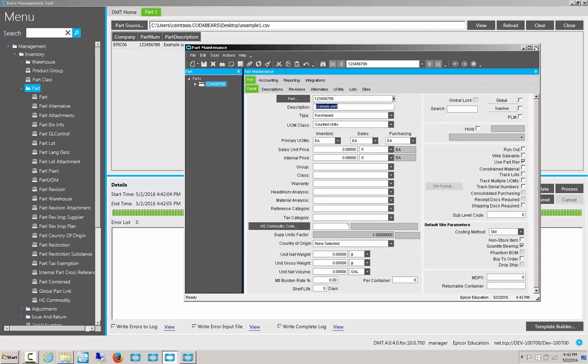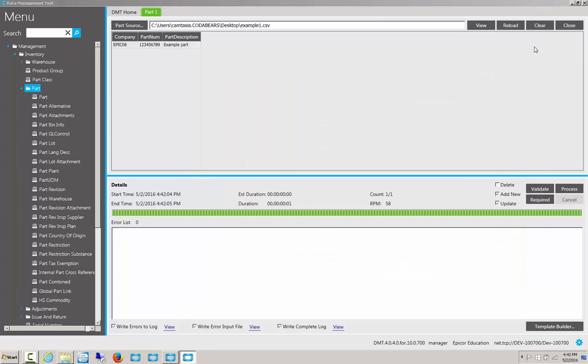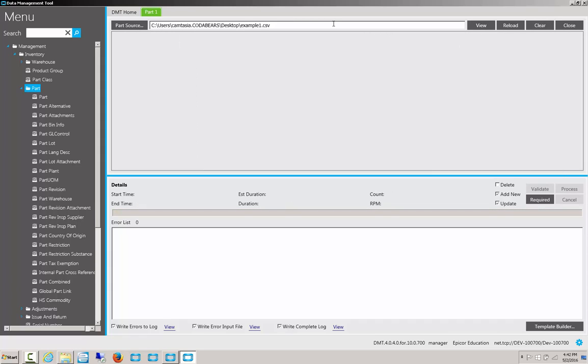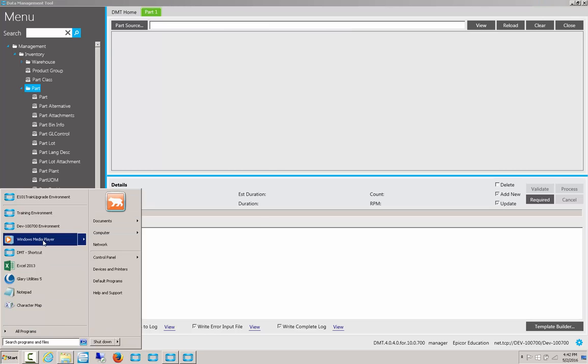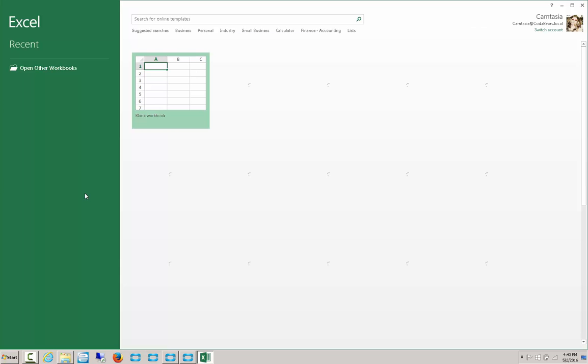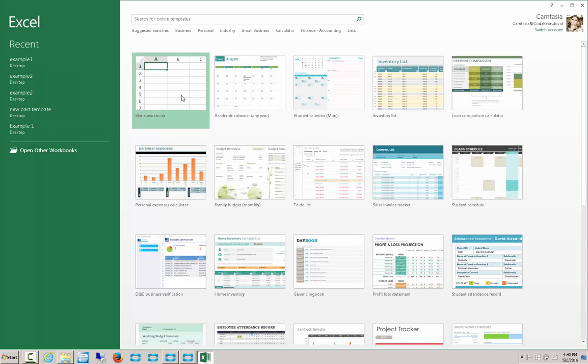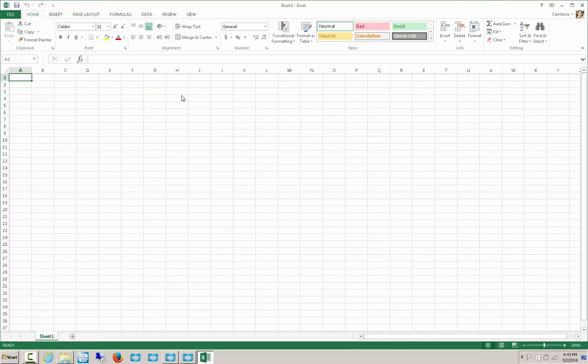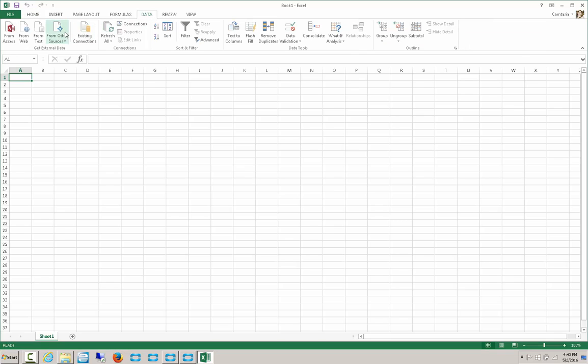The more information we put into the template, the less defaults Epicor has to choose. But let's say we don't want to insert one new record, but we want to update a bunch of records from within Epicor. Well, let's start with clearing this out, and then going back to Excel. Now, instead of creating a BAQ, or pulling out records individually and typing up the information, there's actually a way we can pull that in ourselves. We can go to Data, From Other Sources,